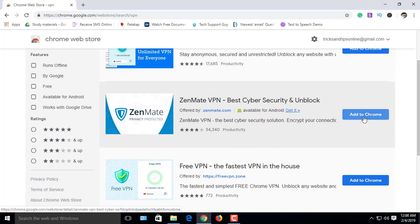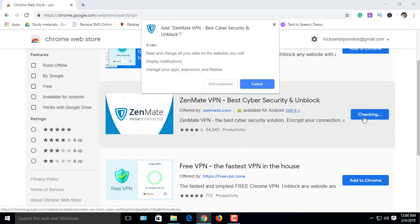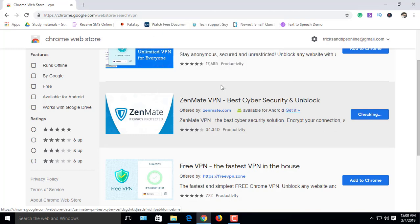It is very popular and has served this service for a long time. Click on Add to Chrome. Add extension.